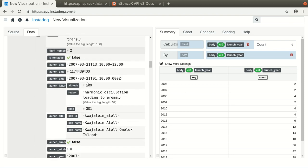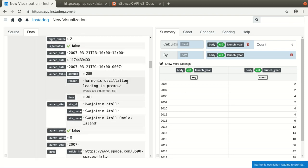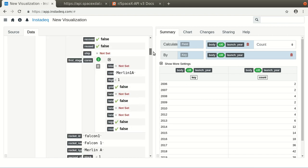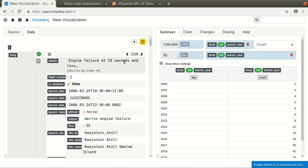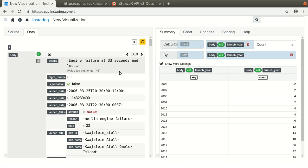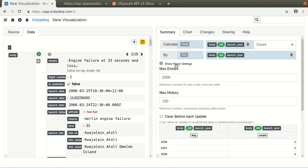So what's happening is that 60 seconds passed, and the new value came, and since we are receiving all the data per request, we are updating the count for each update. So what we need to do is go to Show More Settings and do Clear before each update.